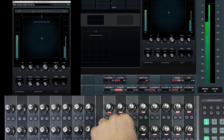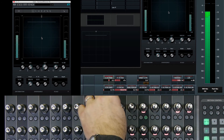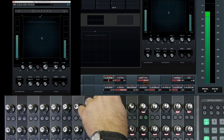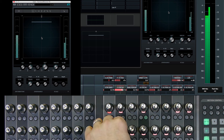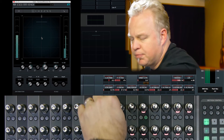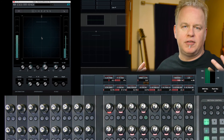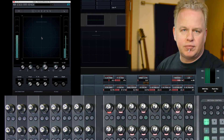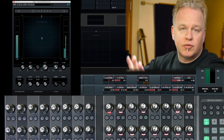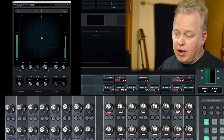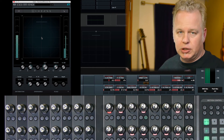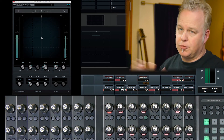Front focus: if we have a hundred percent front focus, the left and right pan has no effect. As you turn down the front focus, the left and right pan has more of an effect. It basically sends more of this signal to the front speakers equally across all three channels, focusing the sound towards the front of the sound field. However, a hundred percent front focus renders the left-right panner useless as far as the front speakers are concerned.